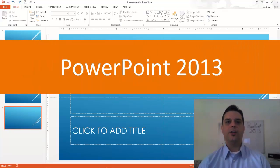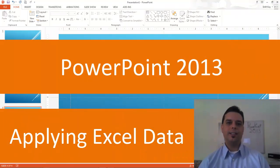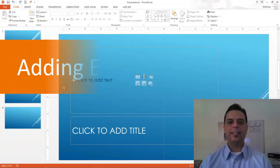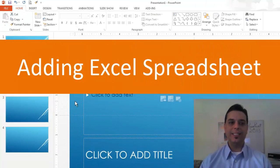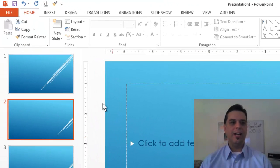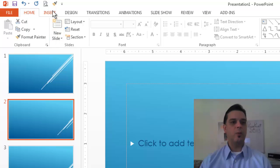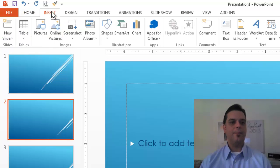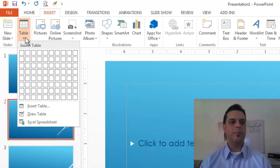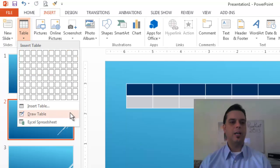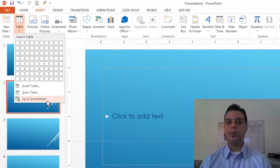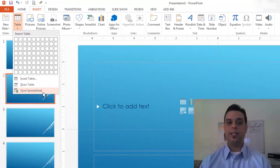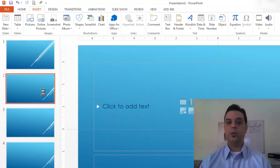PowerPoint 2013 applying Excel data. Adding an Excel spreadsheet to my PowerPoint slideshow is easy. All I have to do is go to my insert tab, come to my tables group and click table. I'll come down to my Excel spreadsheet option and click.